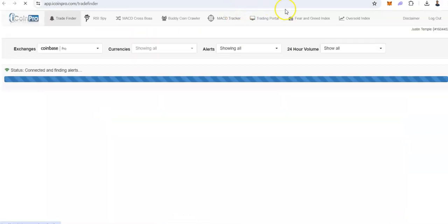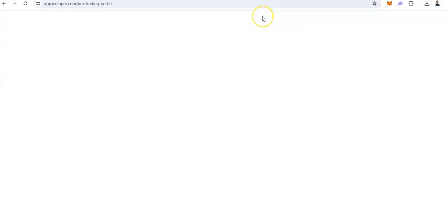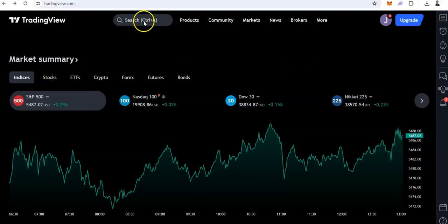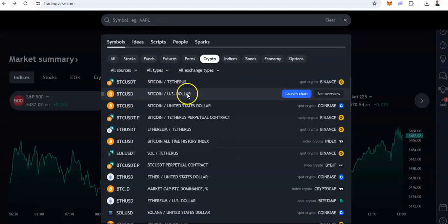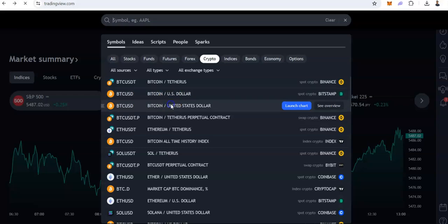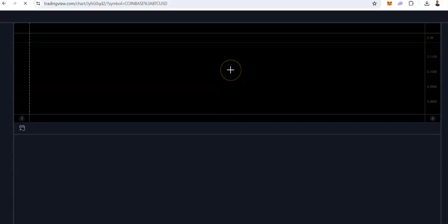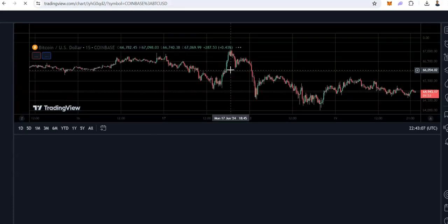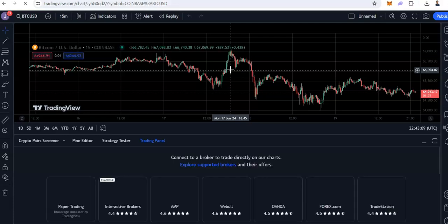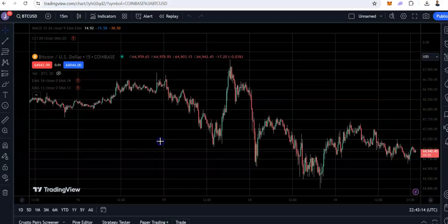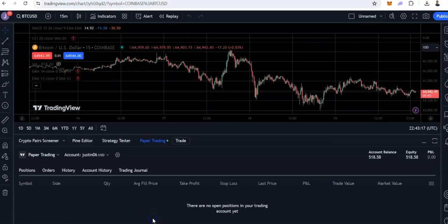We are going to click right here, open up the trading portal — and this is if you are a paid member. Then we are going to go to TradingView, and we are going to open up any crypto market. So I just click right here on Bitcoin, open this up, and then from here we are going to click on trading panel and then scroll down.